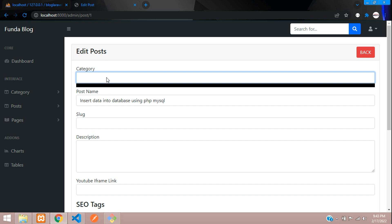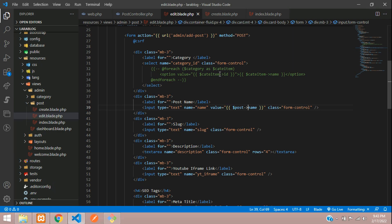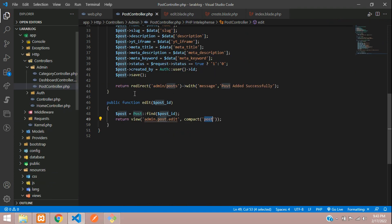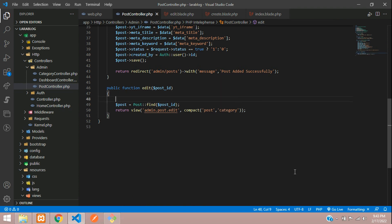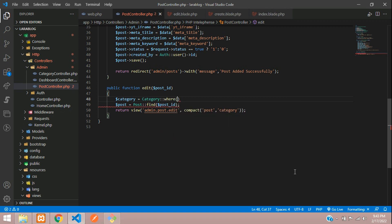For the category dropdown we need to fetch all categories and pre-select the one that was chosen when the post was added. Let's create a categories variable inside the edit function, and also pass it via compact.